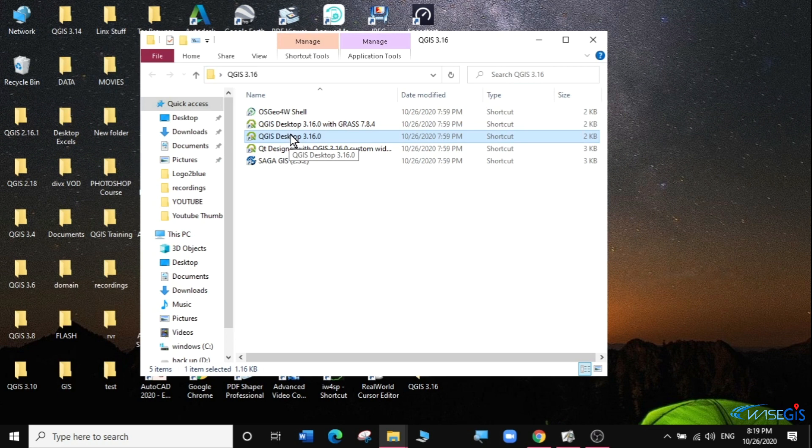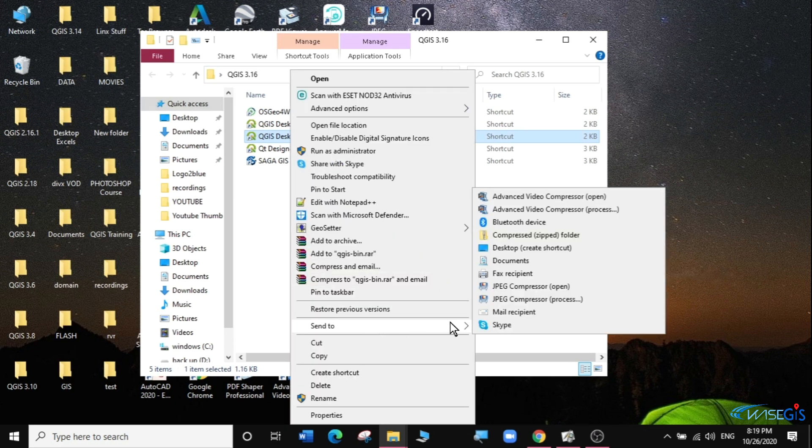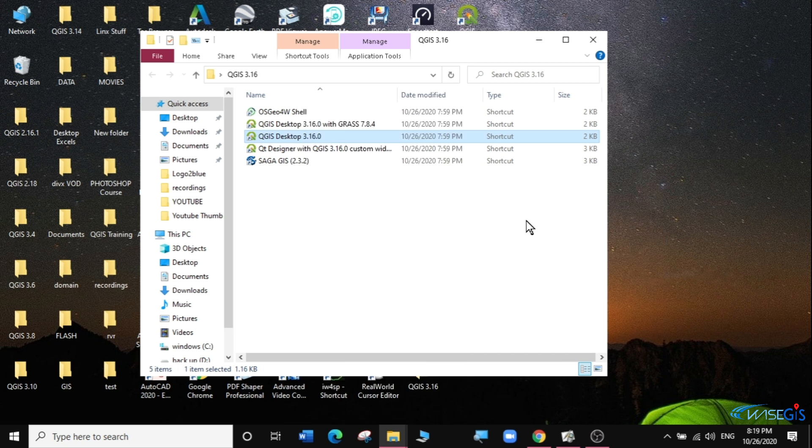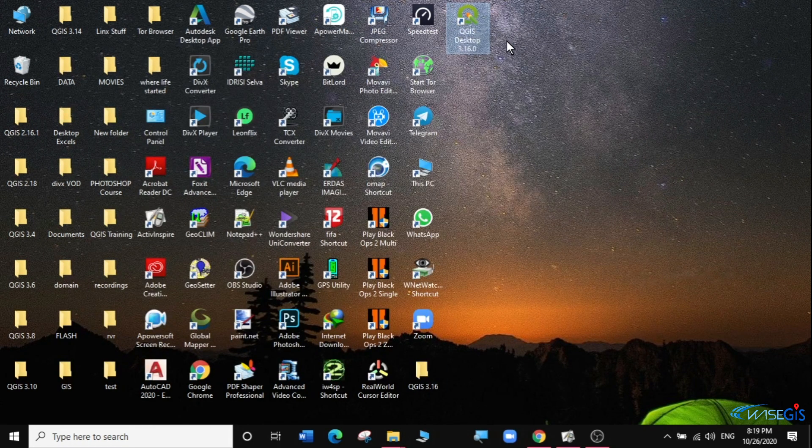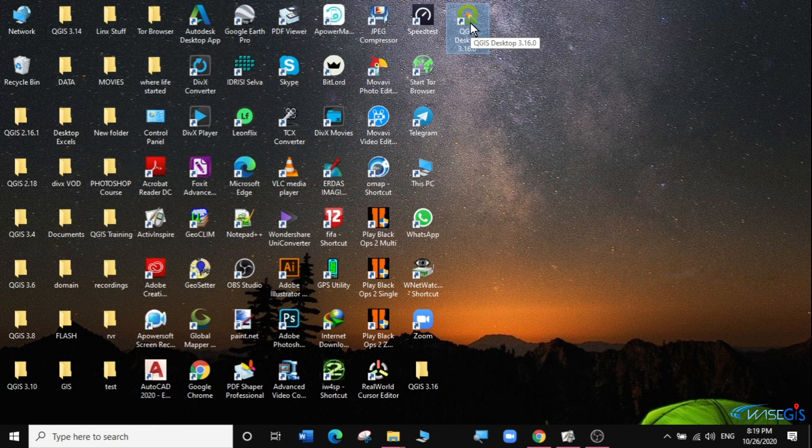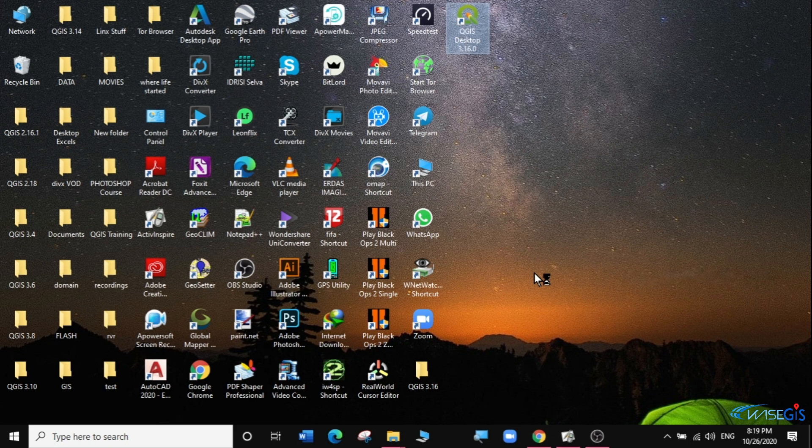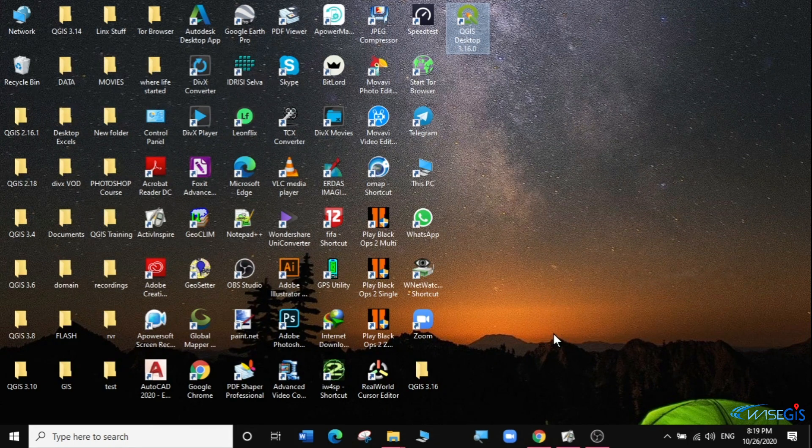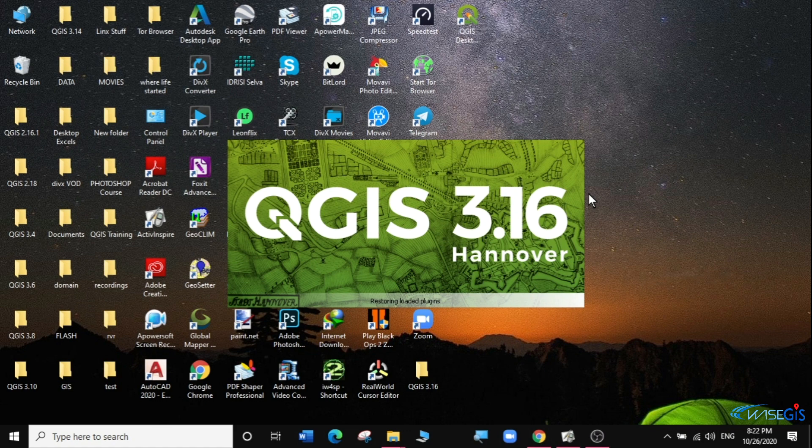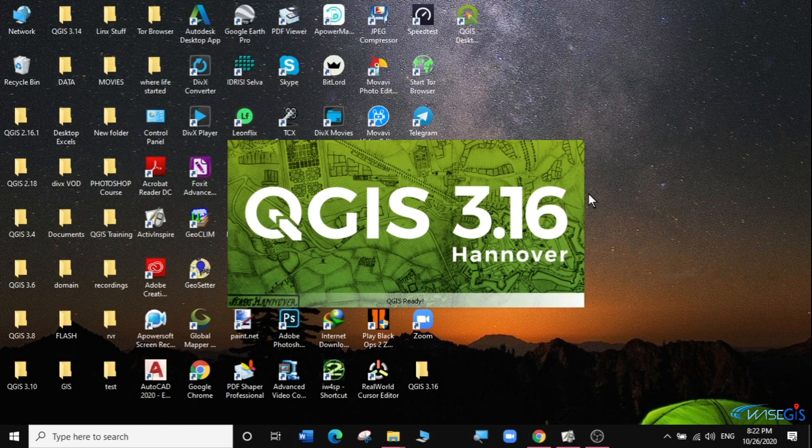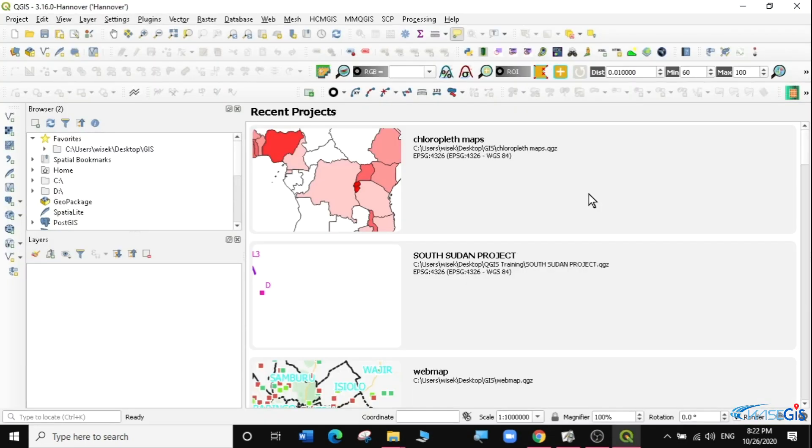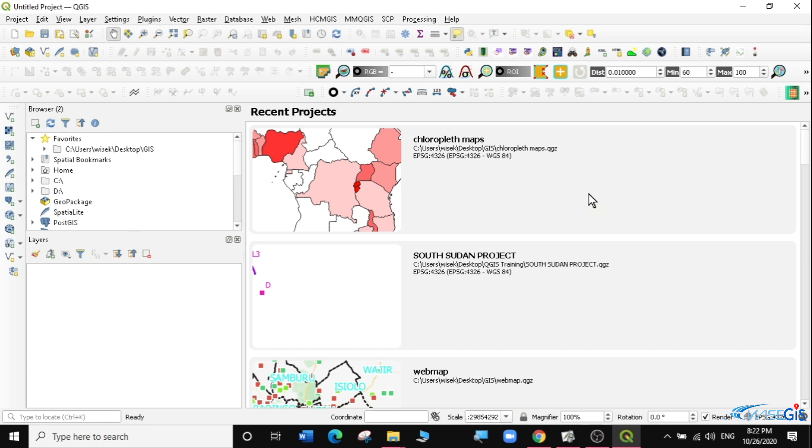I'll bring it to the desktop by right clicking on it and sending it to the desktop as a shortcut. Now I have the shortcut of QGIS 3.16 in my desktop. I'm just going to double click on the shortcut to now open QGIS for the first time on my computer. That's it, QGIS 3.16 has been installed on our computer.